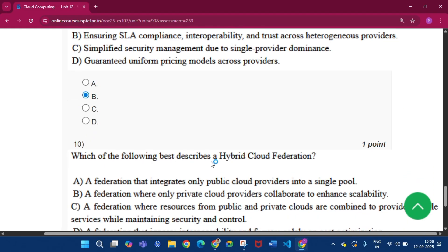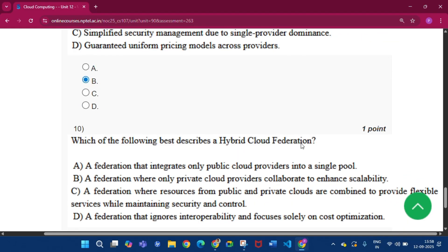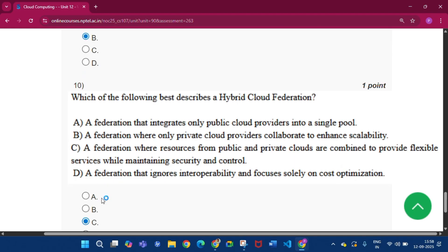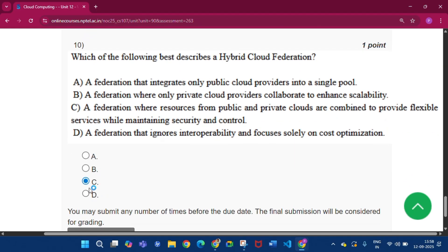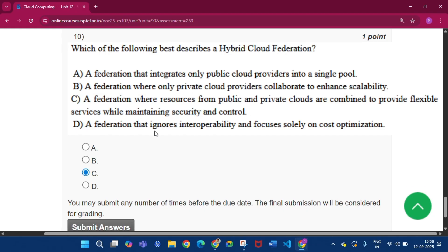Now question number ten, which of the following best describes a hybrid cloud federation? The answer will be option C, that is a federation where resources from public and private clouds are combined to provide flexible services while maintaining security and control.